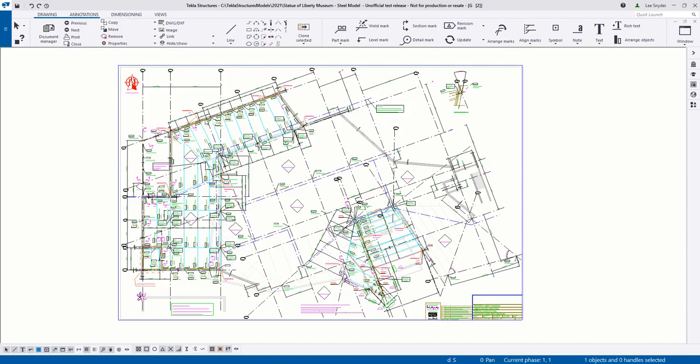You can see that my drawing view is quite full. I have some details, a symbol here that's placed on the drawing, some notes down here, and I'm starting to run out of room.